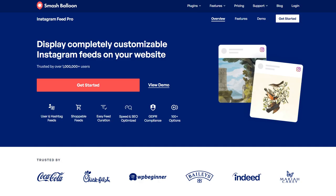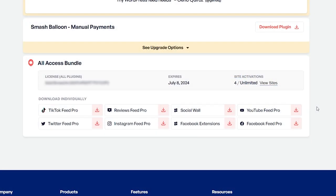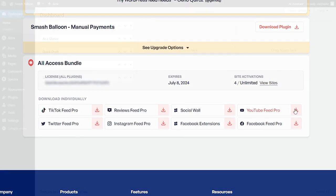To get started, visit smashballoon.com to purchase the plugin. Once purchased, you can find your download link and license key for the plugin inside your Smash Balloon account. Download YouTube Feed Pro and head over to your WordPress dashboard.